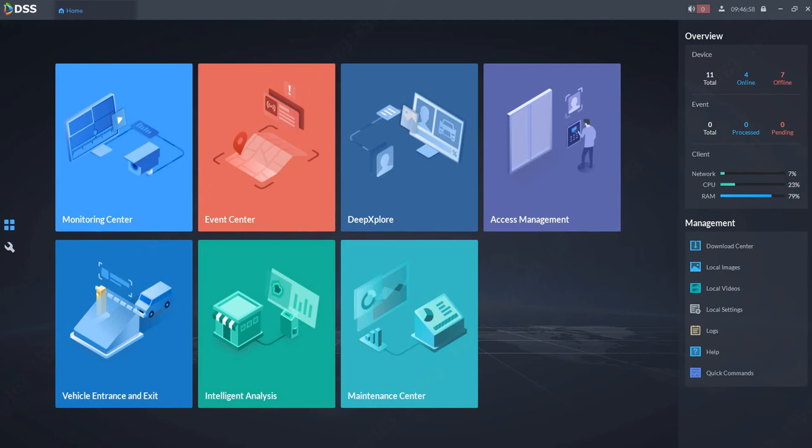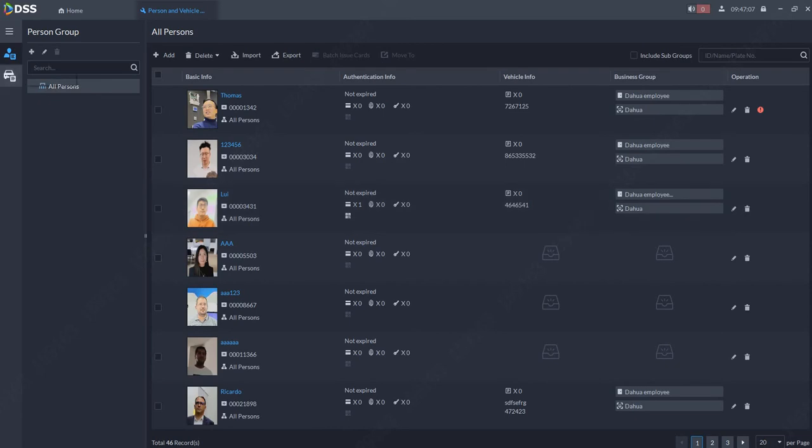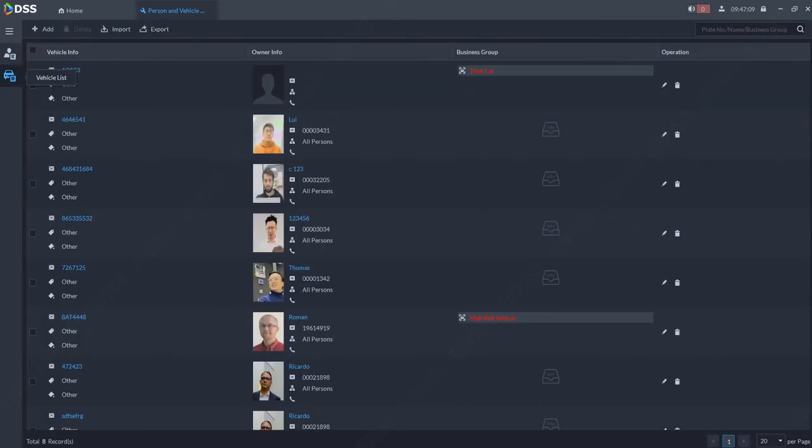First we need to create the watch list. So go to settings, go to person and vehicle information, then switch to vehicle list.